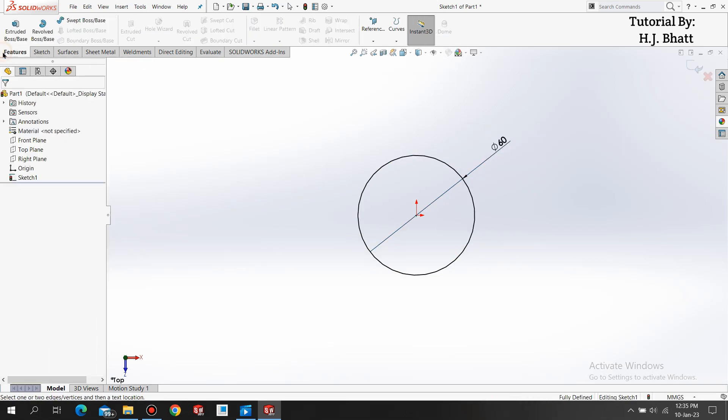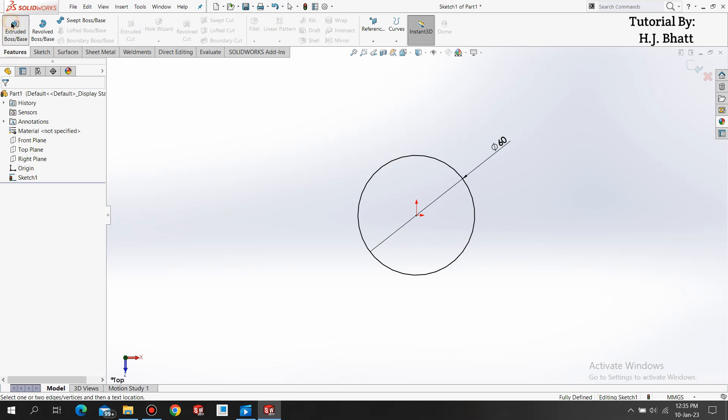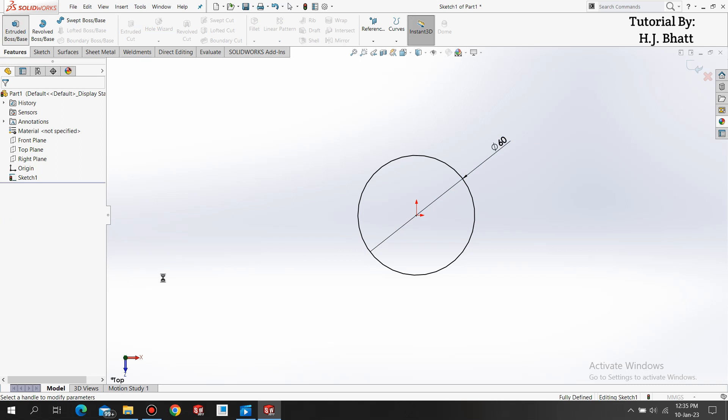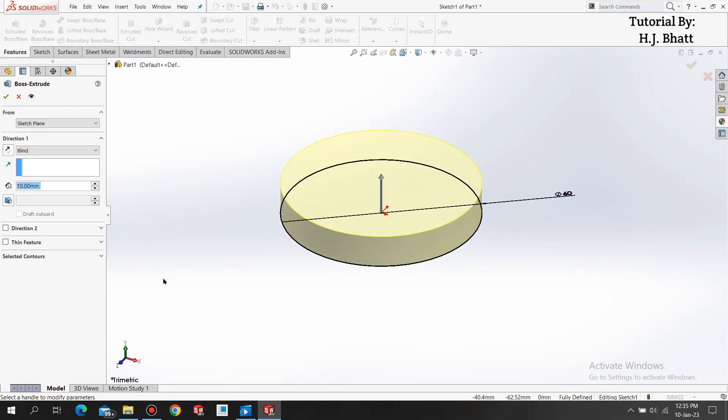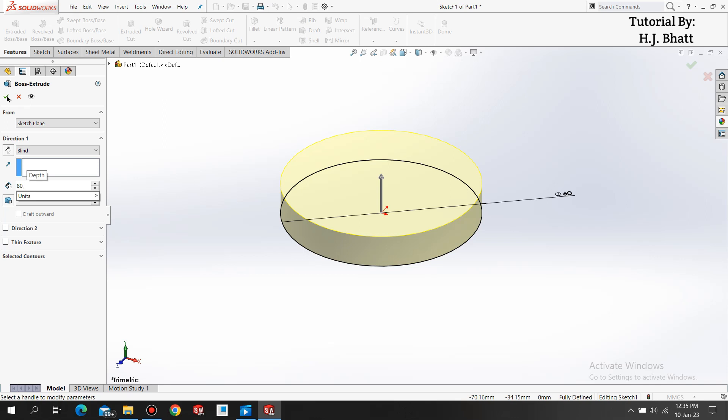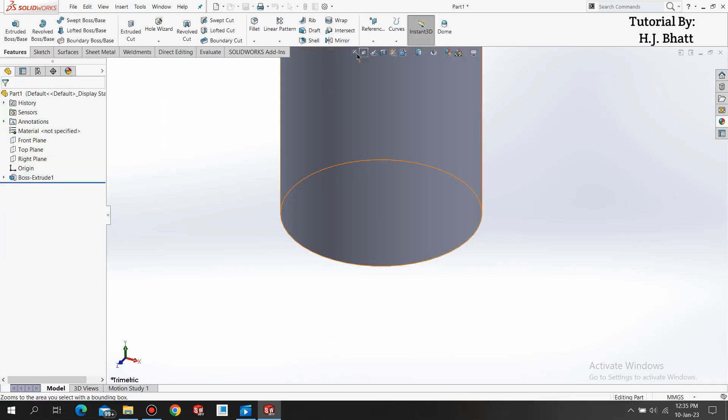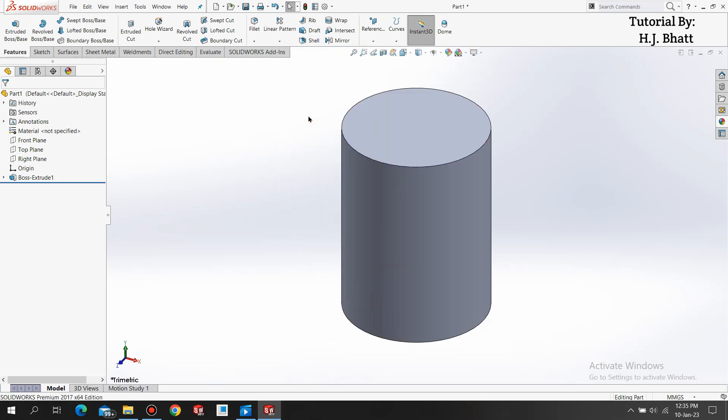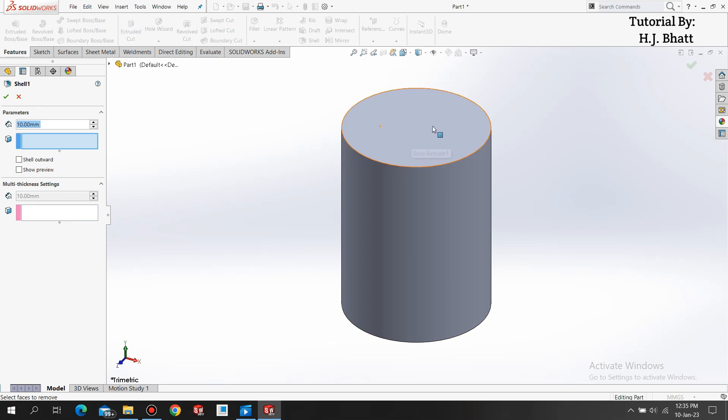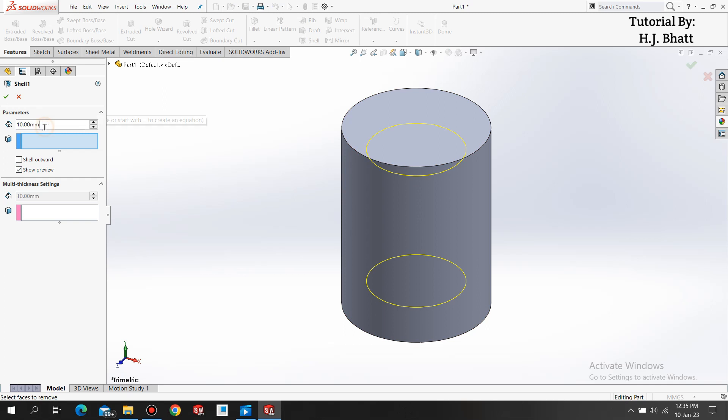Go to the feature, select extrude boss base and extrude it up to the length of 80mm. Click OK. Select zoom to fit and now we are making a hollow shape which gives us the shape of a glass.